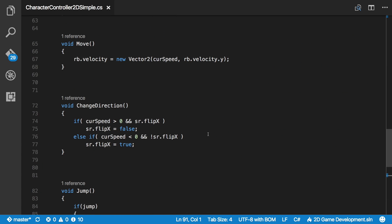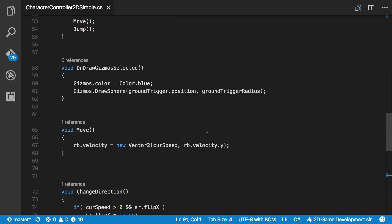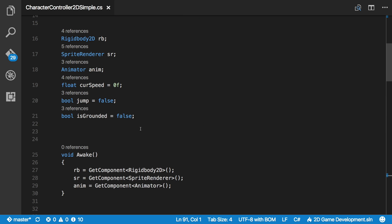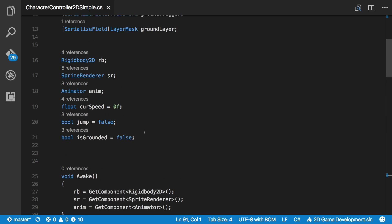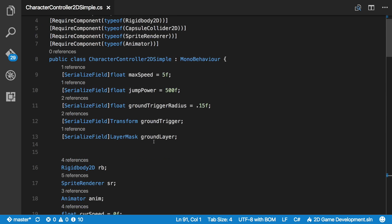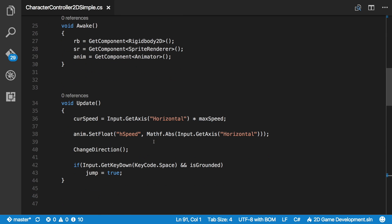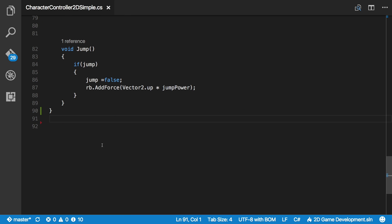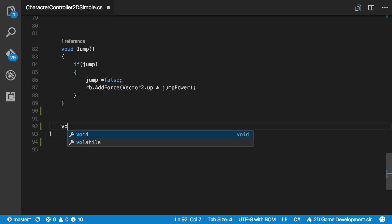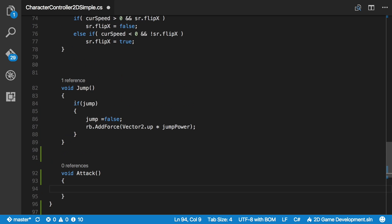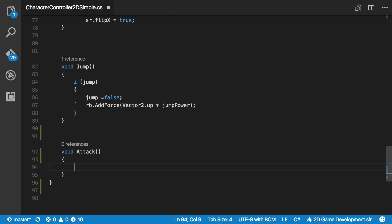And I'm going to be calling attack from update. So I'll come down and we'll need a method for it. So let's create that first. Let's create the method for attack. And all I'm going to do is just check. We probably should stick to using the inputs for now. I'm just going to go ahead and save the F key.